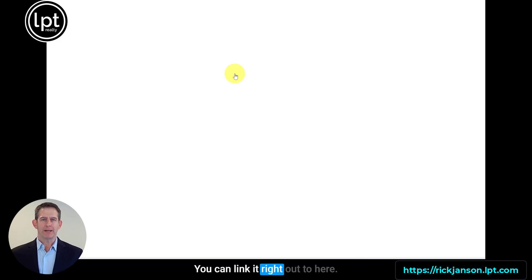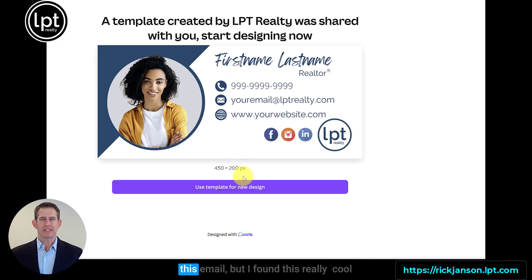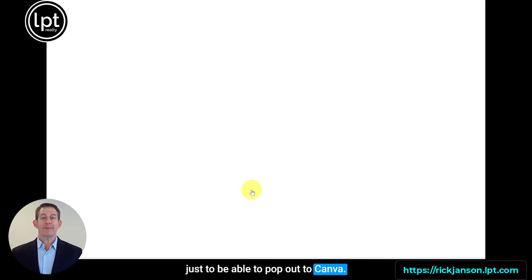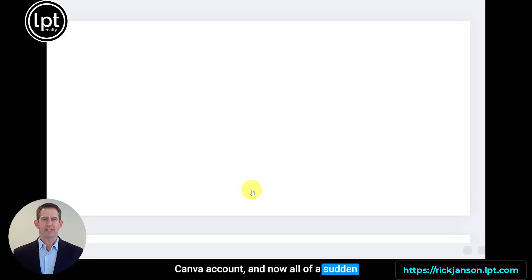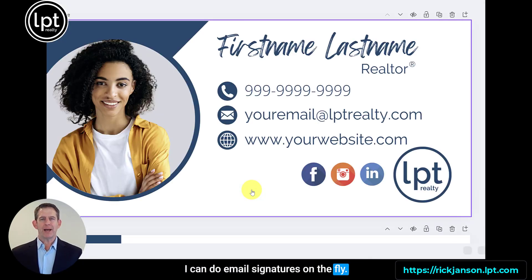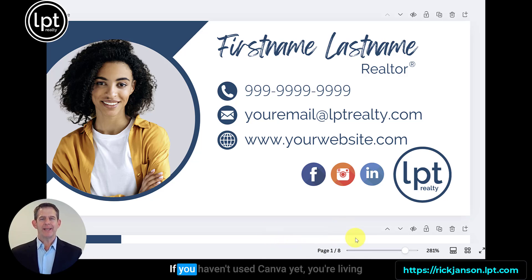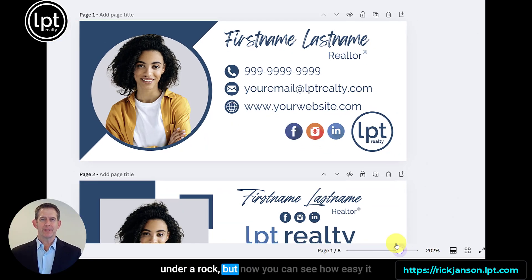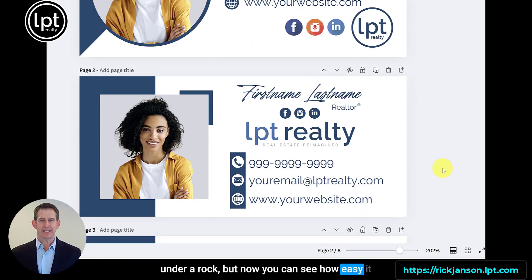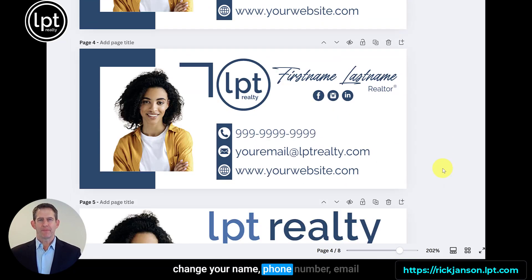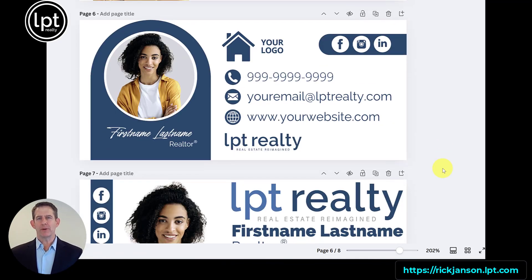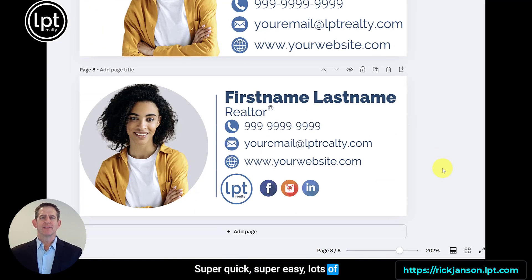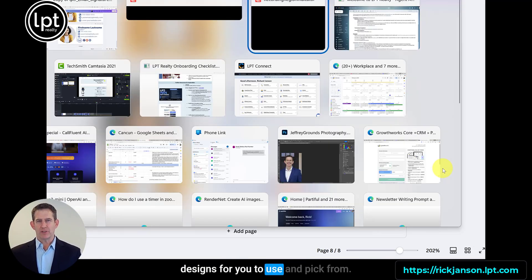There are templates for your email signature — you can link right out to here. I found it really cool to be able to pop out to Canva, click on that link, and it connects to my Canva account. All of a sudden I can do email signatures on the fly. If you haven't used Canva yet, you're living under a rock. You just go in, pick one of these templates, change your name, phone number, and email address — super quick, super easy, with lots of designs to pick from.